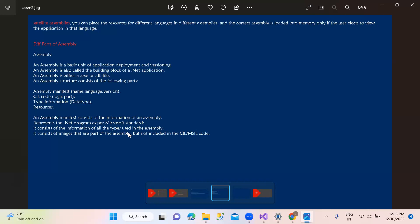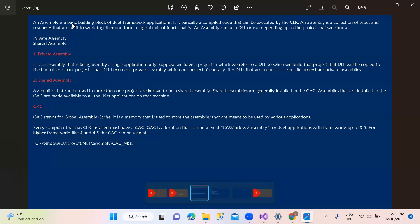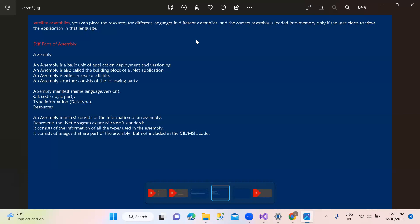Here are the types. The assembly consists of images that are parts of the assembly but not included externally. Intermediate languages are included. So actually the assembly has: assembly manifest, CIL code, type information, and resources. After the back of the definition - assembly is a basic building block of the application. It is basically compiled code that can be executed by CLR. Assembly is a collection of types and resources that are built to work together and form a logical unit. So here we have four types: assembly manifest, CIL, type information, and resources.